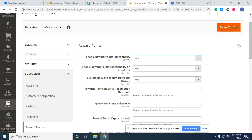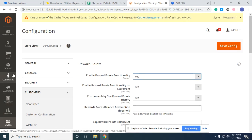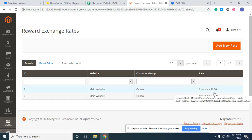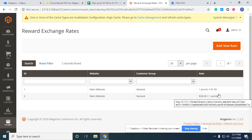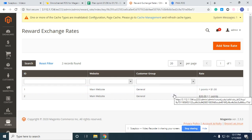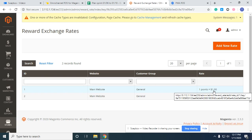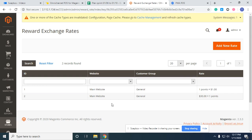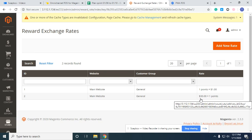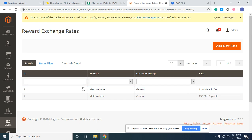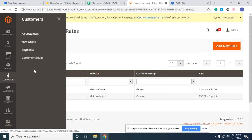After you enable the report feature, you also need to configure the reward exchange rate. I have already configured two rules here: one is the spending rate — for every point the customer spends, it will deduct one dollar from their cart. The second one is the earning rate — for every 30 US dollars the customer spends to buy items on your system, they will earn one point. After finishing this rate configuration, I'll show you a customer example.